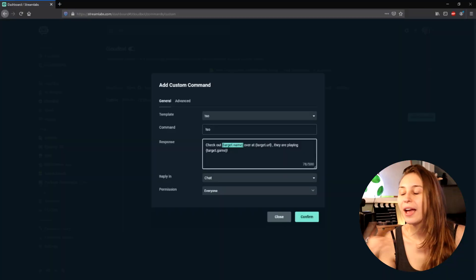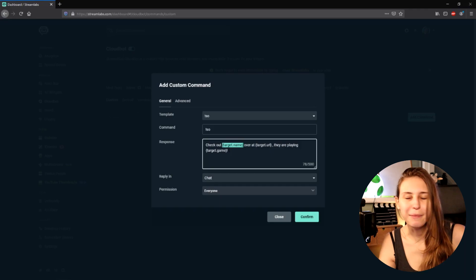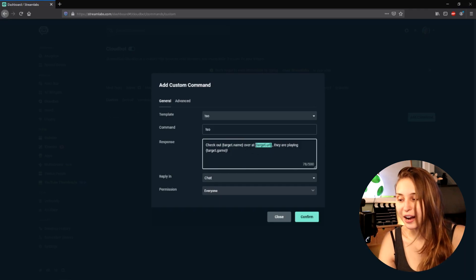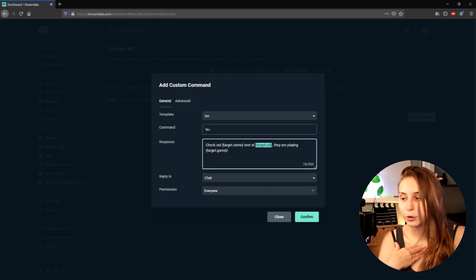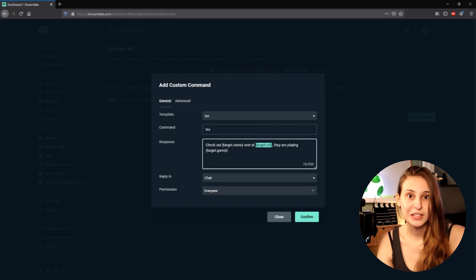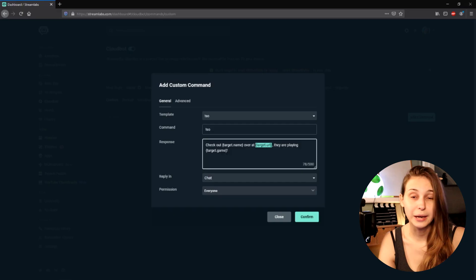If you would do shoutout Rainbow, Rainbow would be there. And the {URL} — for me if you do shoutout Tri, it becomes twitch.tv/Tri. If you do Rainbow, it becomes twitch.tv/Rainbow. The {game} variable shows the game category they were streaming last time they were live, so for me that's probably Mario.